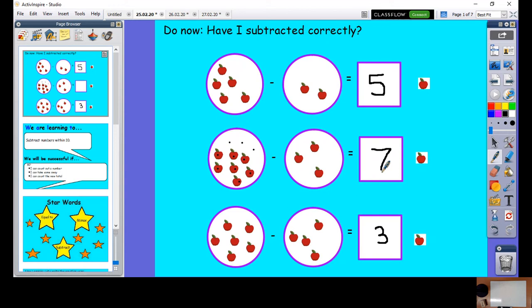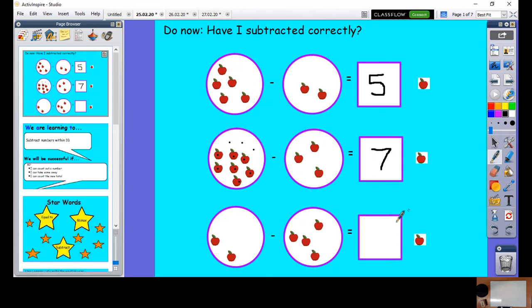On to the last one. Let's see if I've counted right this time: one, two, three, four, five, six. Six take away one, two, three, four — so how many am I going to take away? Four. How many have I got left over? Two. Oh, silly Mr Woodruff! Let's write our number two in here. Super, well done.